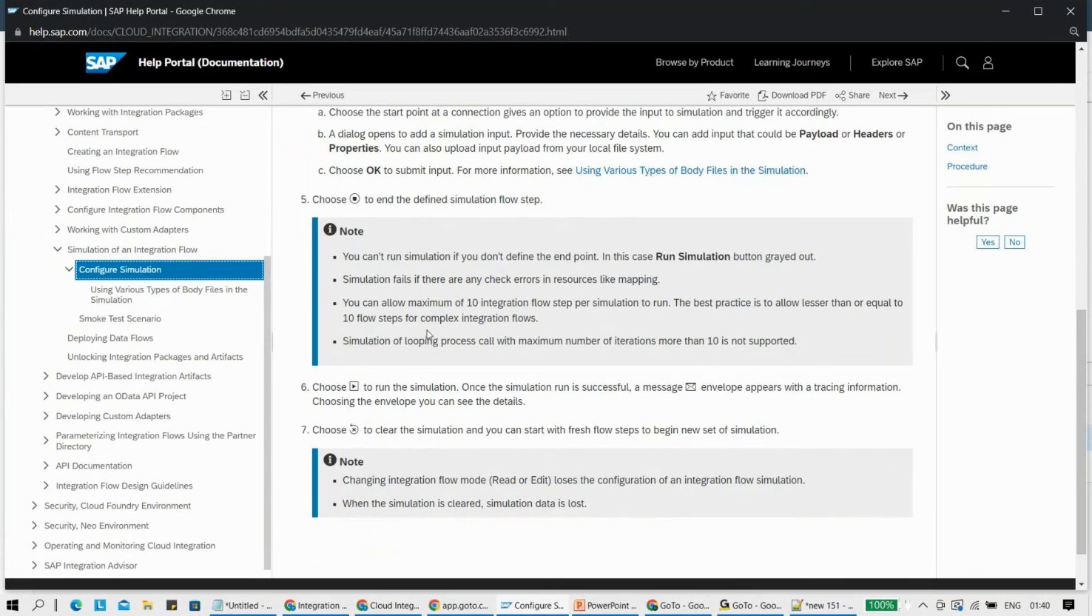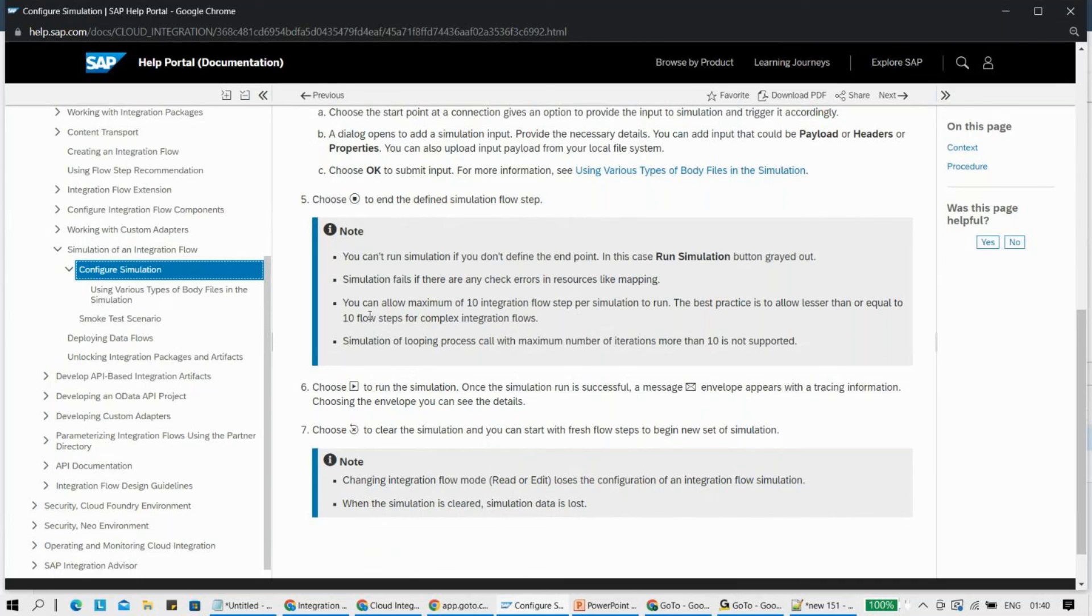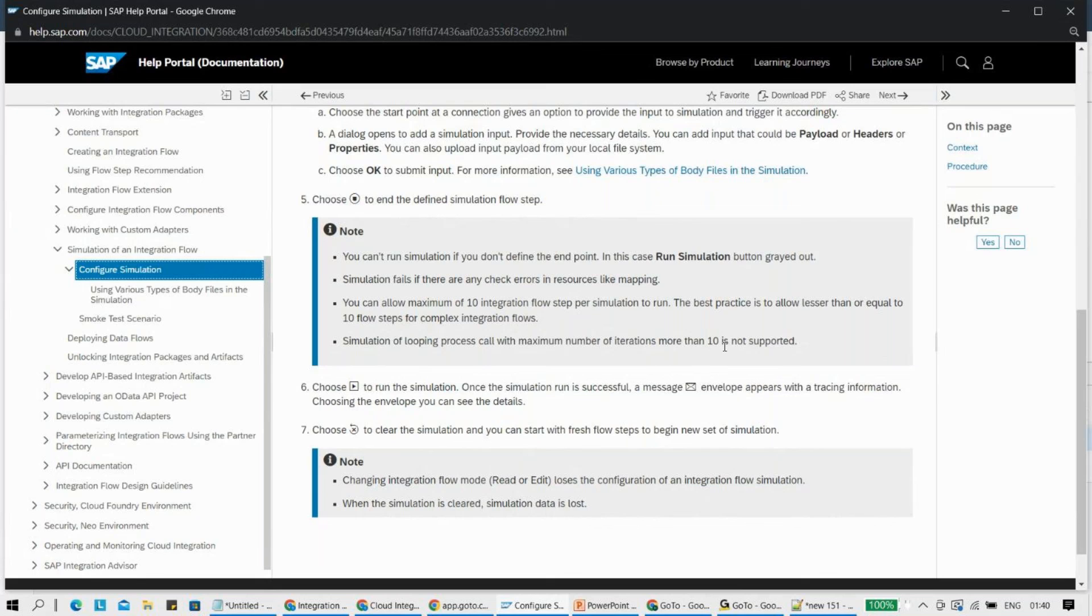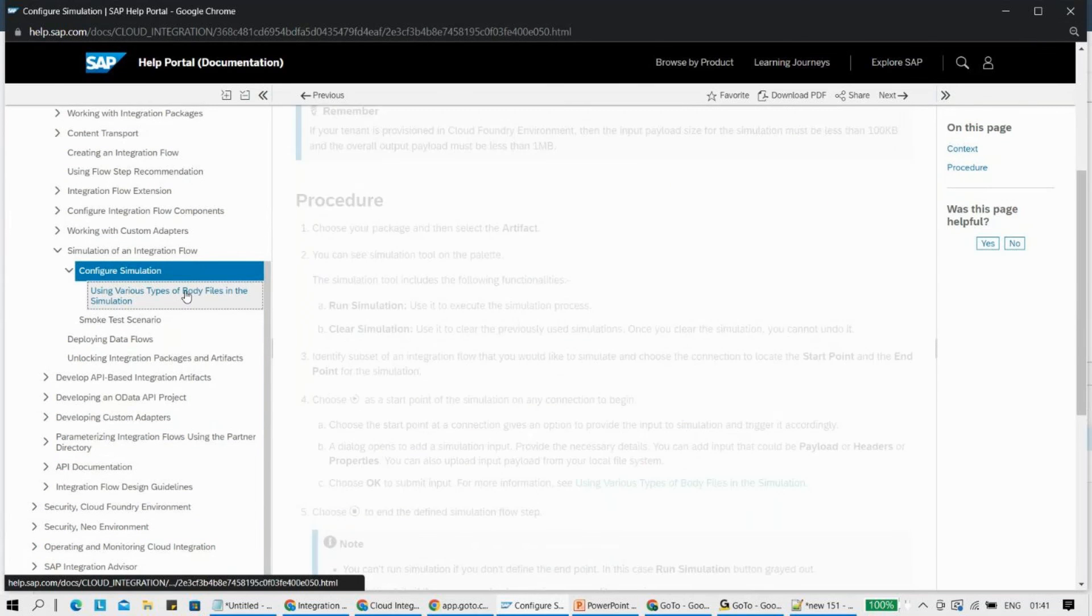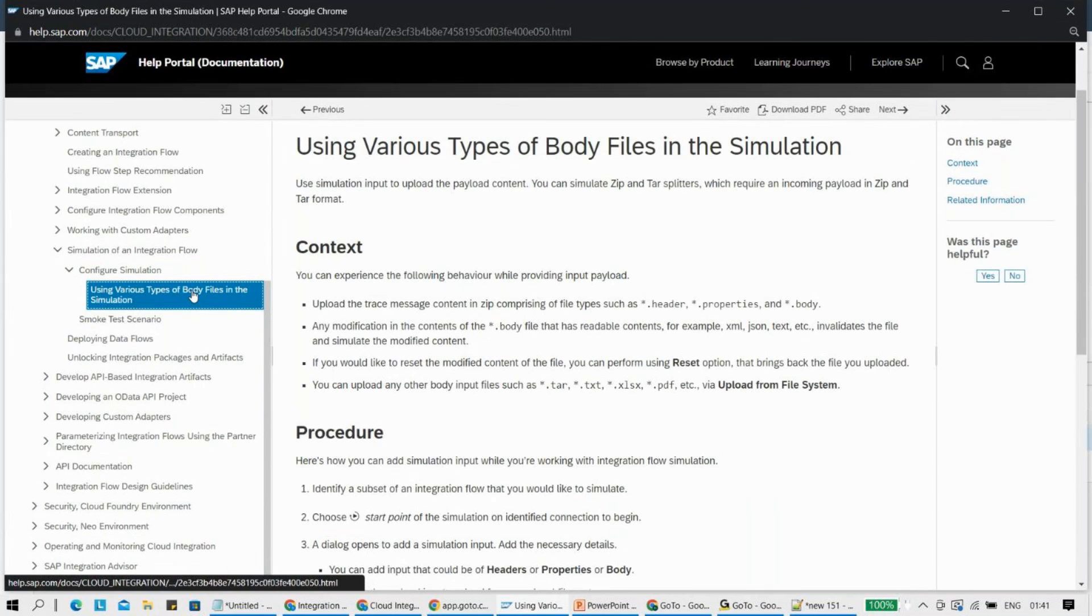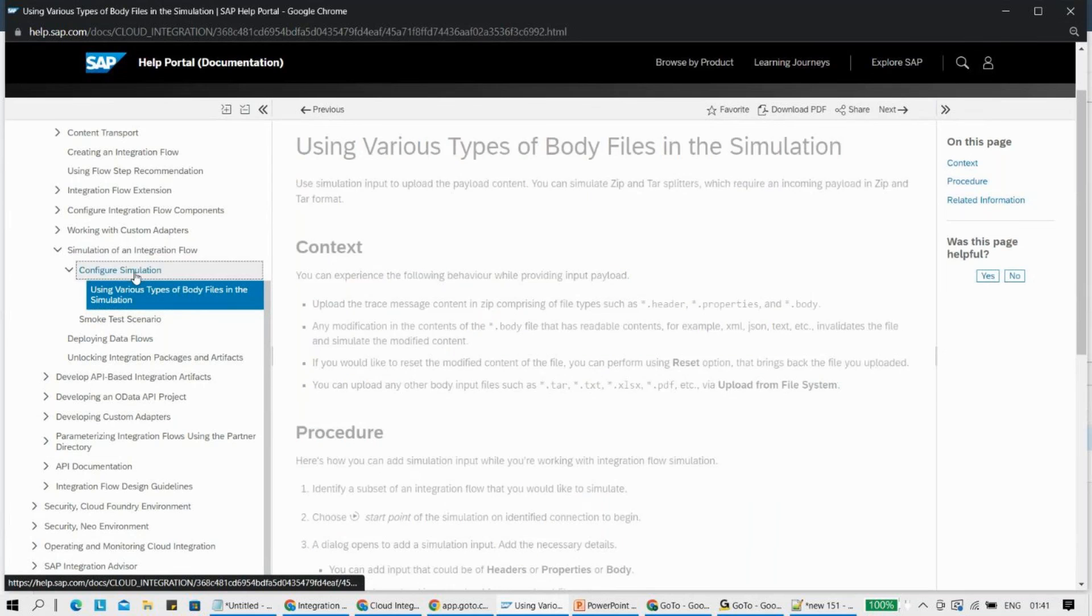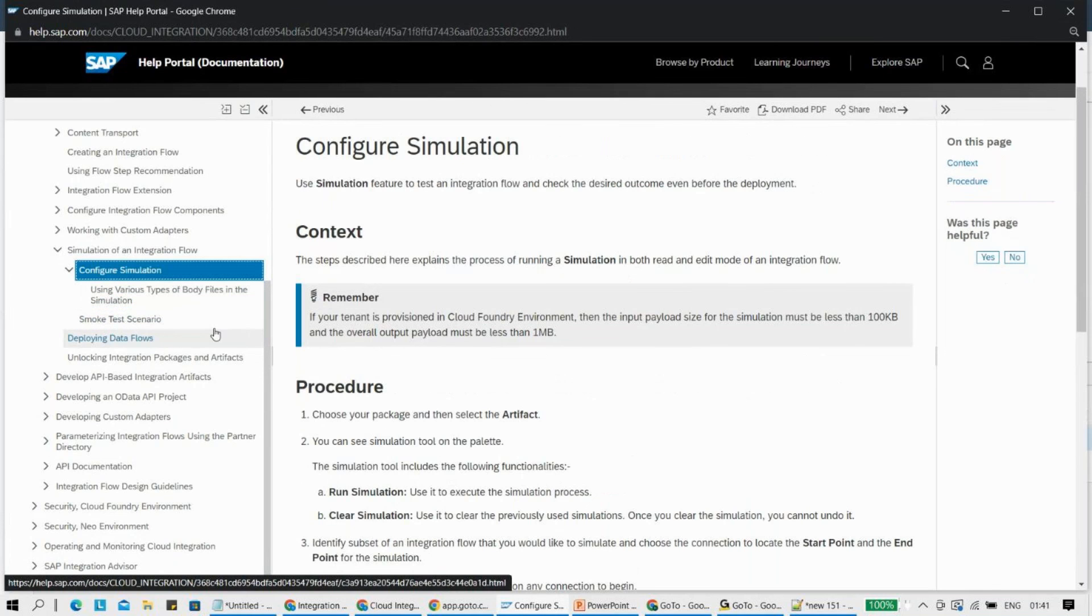You have a little more information here with some important points and things. For example, one point here is: simulation of looping process call with maximum number of iterations more than 10 is not supported. So if you have any kind of looping call where you are using a loop, iterations more than 10 is not supported as such. So this is one part of it.